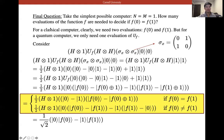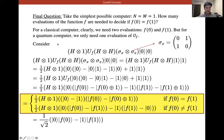Consider the simplest possible case: n = 1. How many evaluations of f are needed to decide if f(0) equals f(1)? For a classical computer, we clearly need two evaluations — compute f(0) and f(1) and compare them.